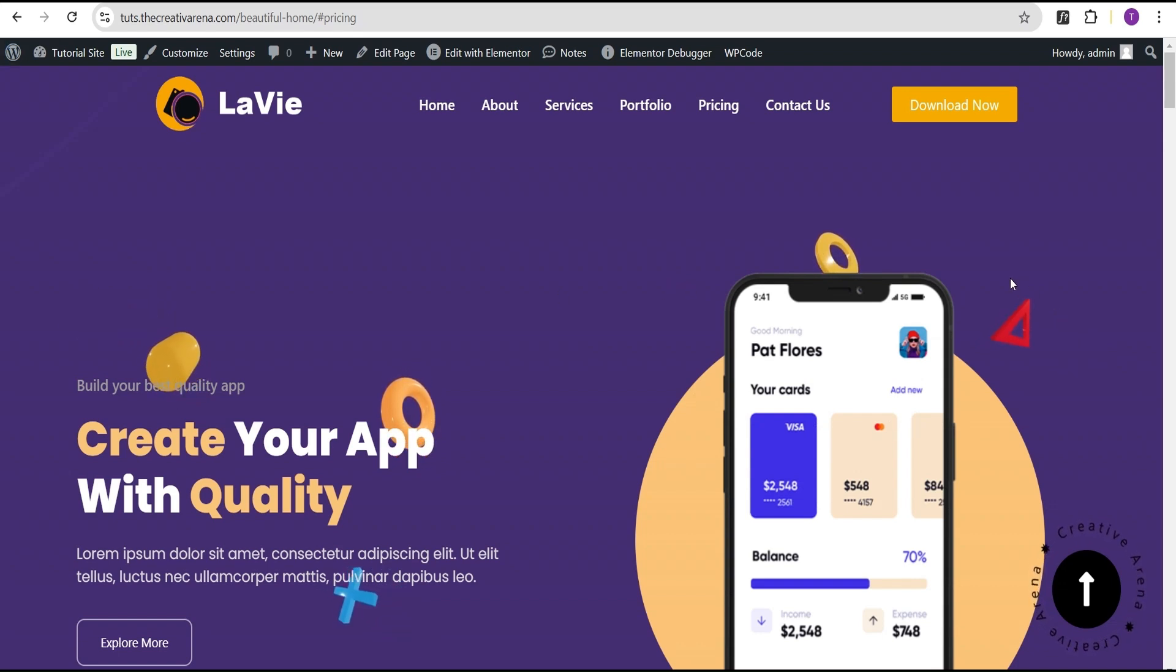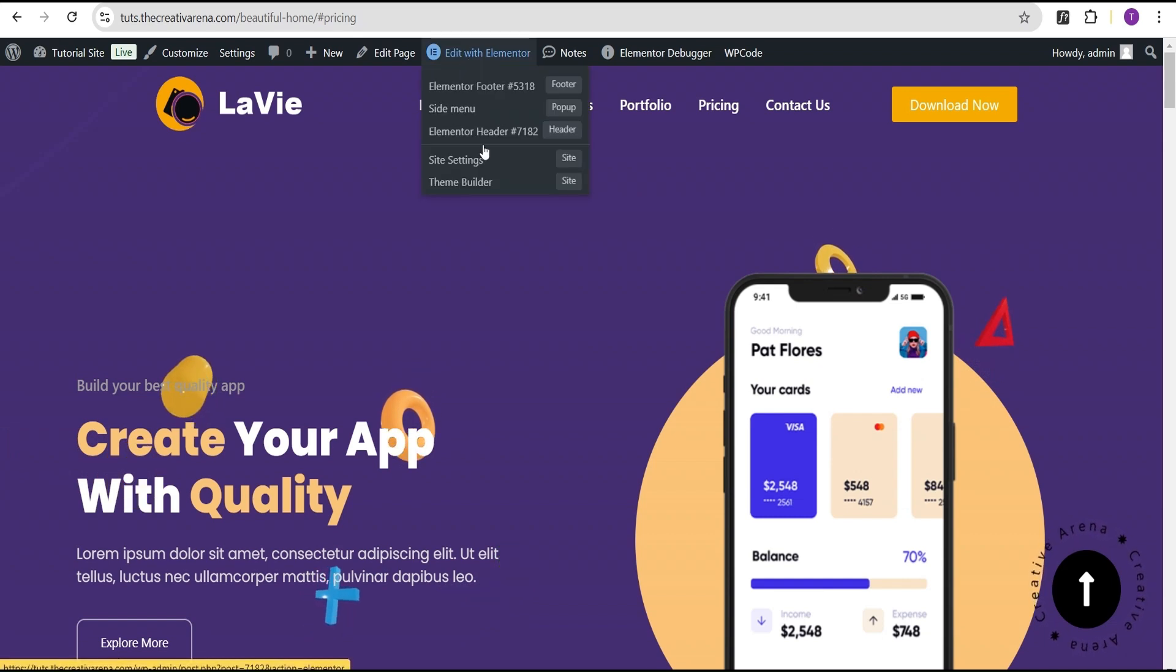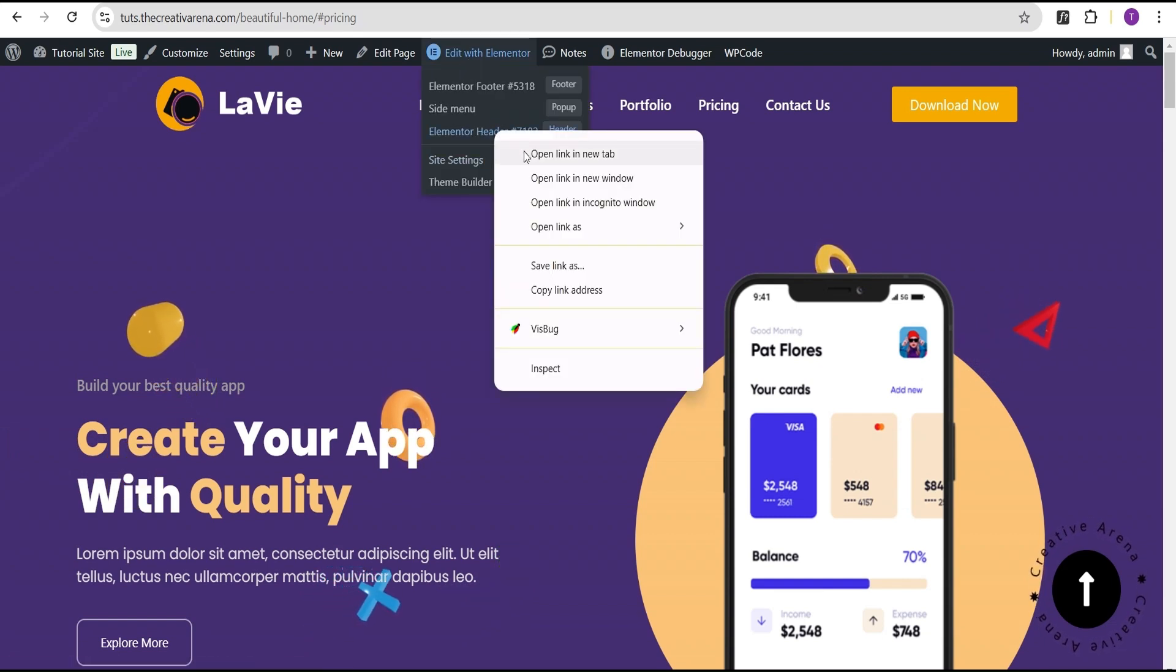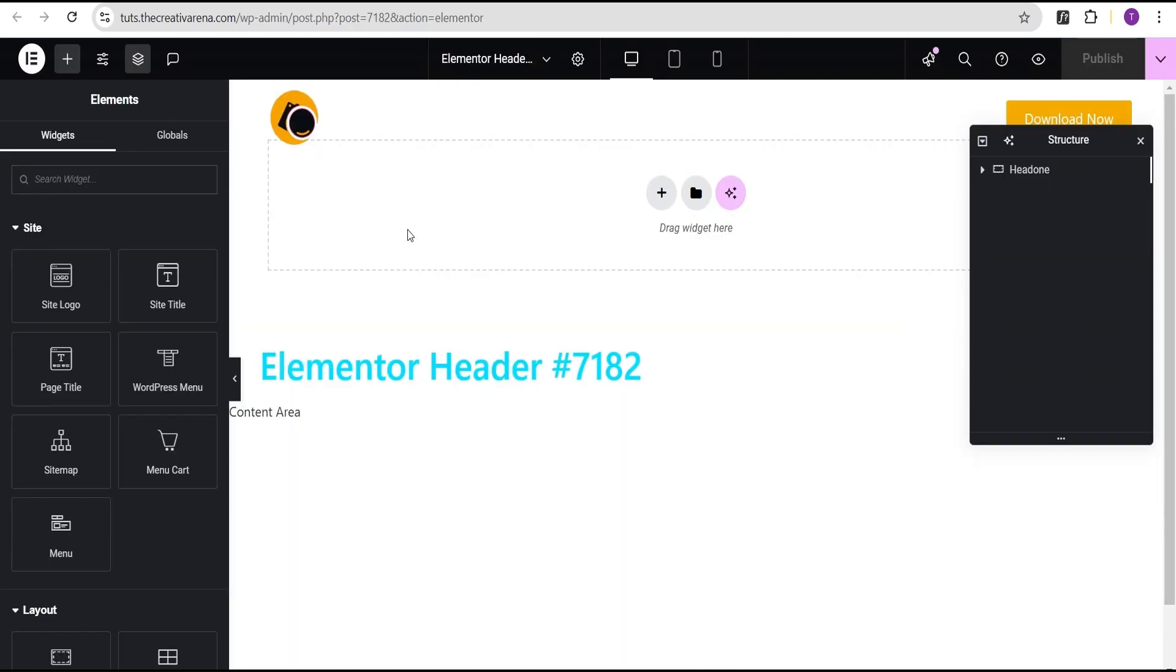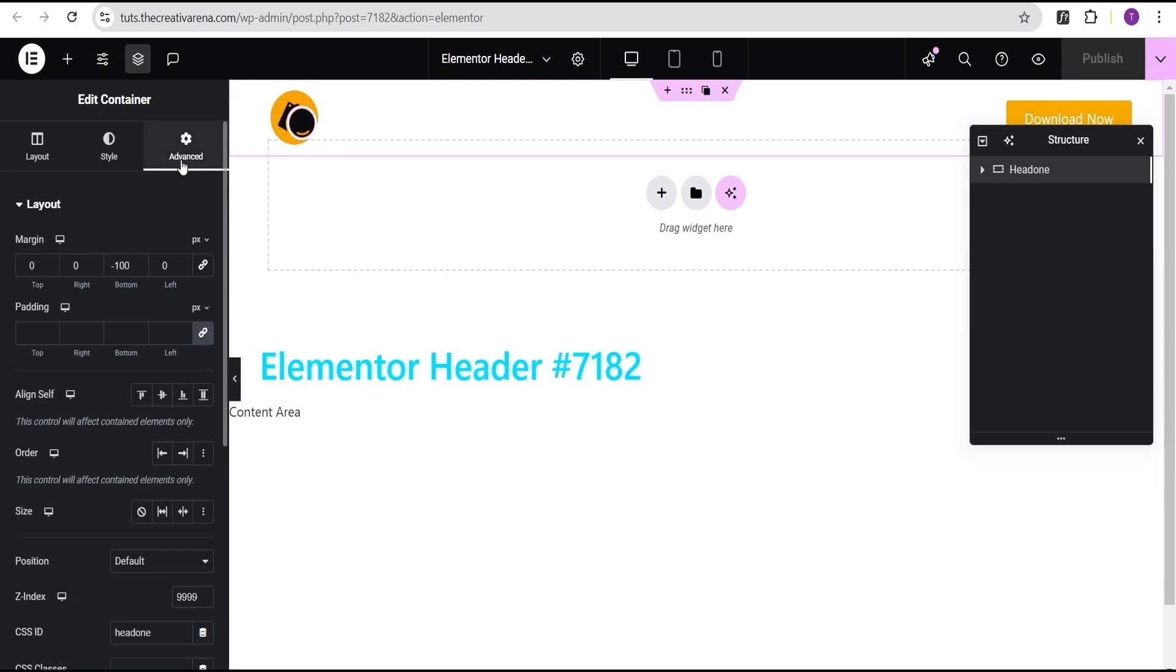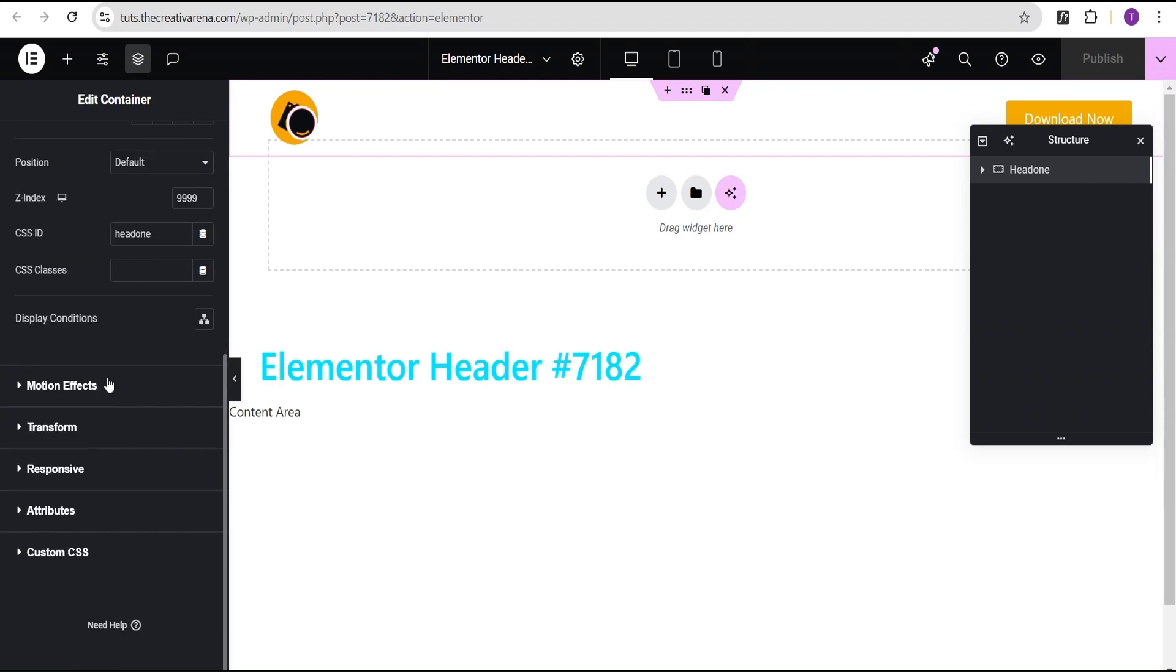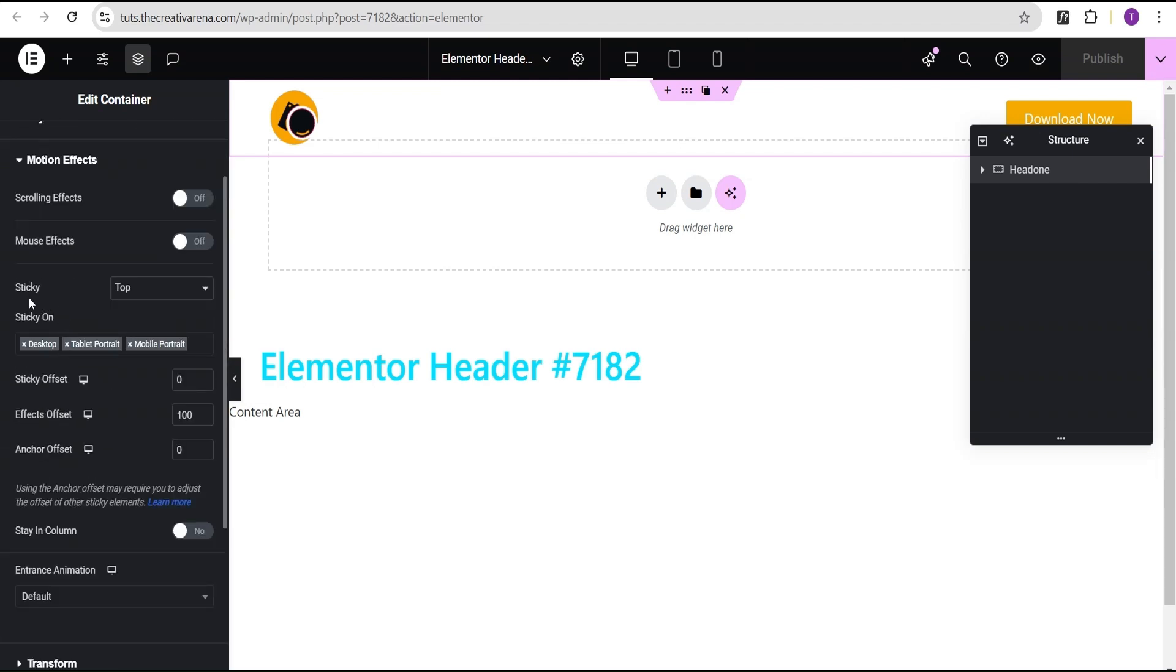And depending on where you have your header, in this situation, we have our header. We've created a header template, so we're just going to go to our header template by opening this in the new tab. And then we'll come over here. Now, this is what we have here, and this is the container where our header is. So now for this container here, we're going to go to the advanced settings, and then we're going to come down here to where we'll have the motion effect. Now, you can see that we'll have a sticky effect set to stick it up.